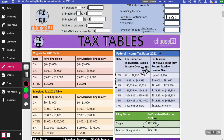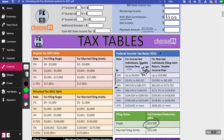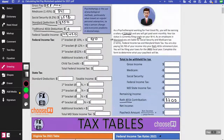The income from $9,951 to $40,525 is taxed at 12%. So $40,525 minus $9,950 gives $30,575 taxed at 12%. Multiplying $30,575 by 0.12 equals $3,669.